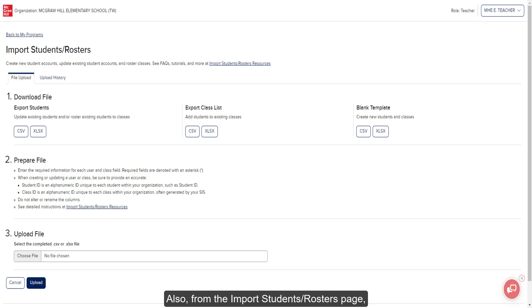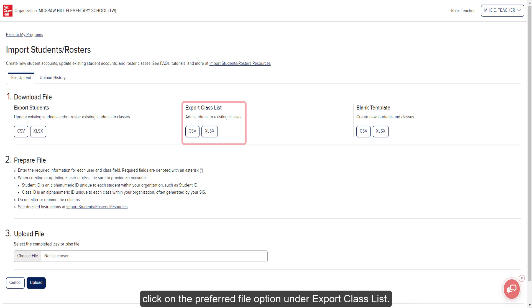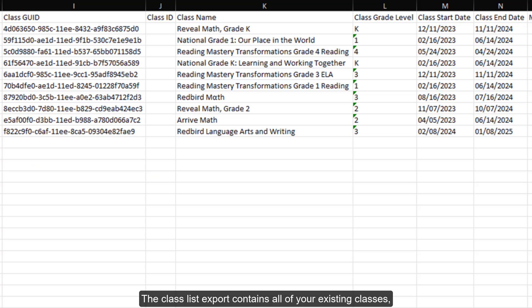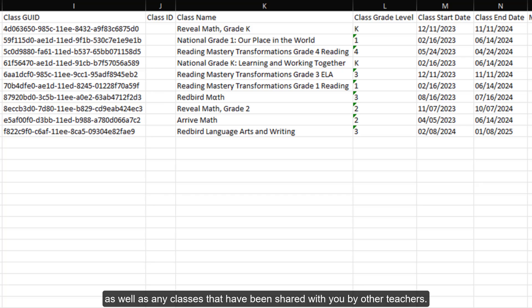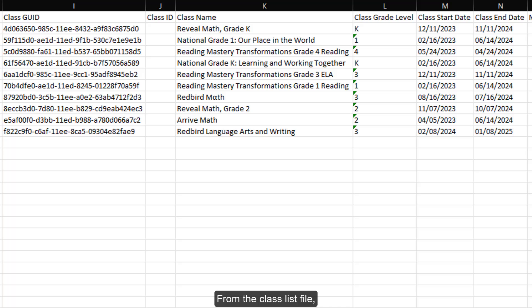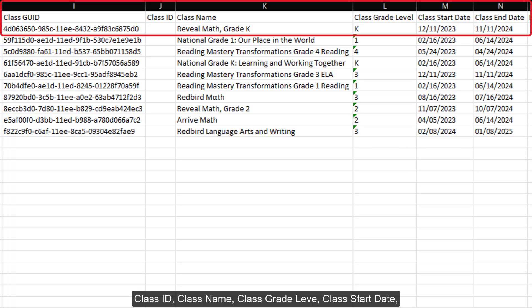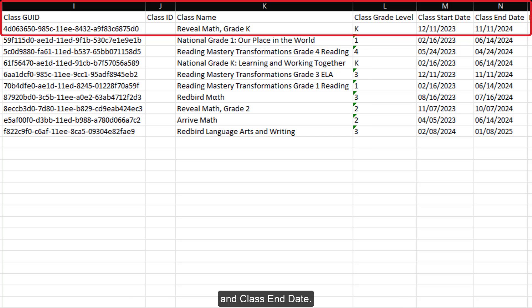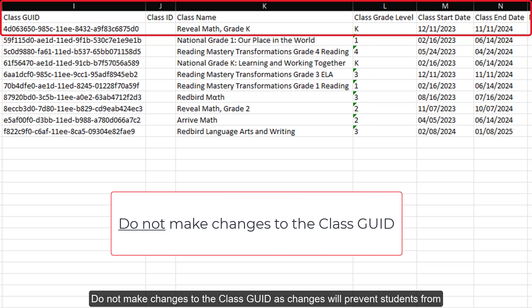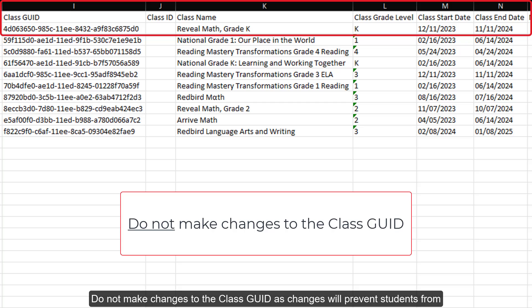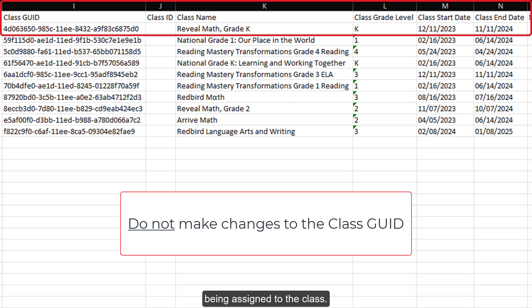Also, from the import students rosters page, click on the preferred file option under export class list. The class list export contains all of your existing classes as well as any classes that have been shared with you by other teachers. From the class list file, copy the class go ID, class ID, class name, class grade level, class start date, and class end date. Do not make changes to the class go ID, as changes will prevent students from being assigned to the class.